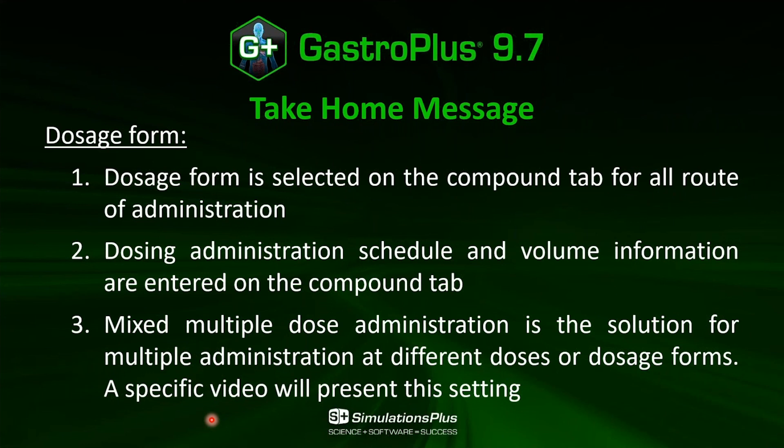Finally, if you want to simulate a more complex administration schedule, the mixed-multiple-dose support files will help you to do so, and a specific video will be created specifically on this topic.